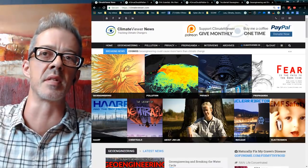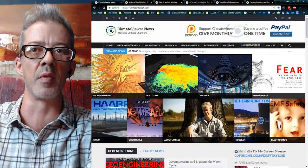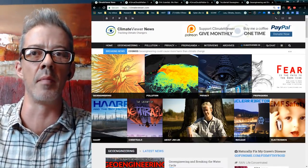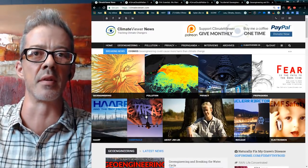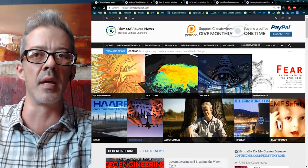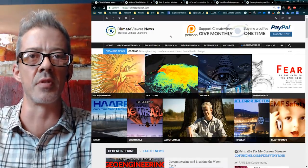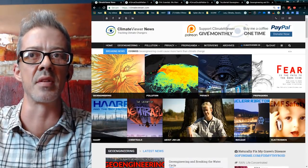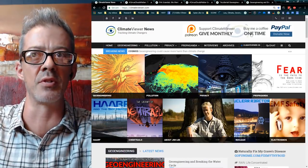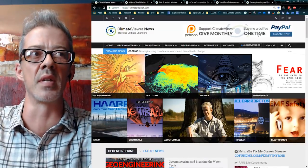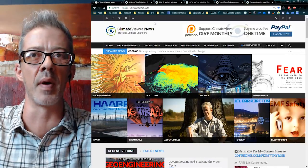You can find all of this information at ClimateViewer.com, right here under the chemtrails section. Everything you're about to see is free of charge, open source, and I only ask that if you're going to support me with a monthly donation, you do it on my Patreon. Or you can give a one-time donation via PayPal.